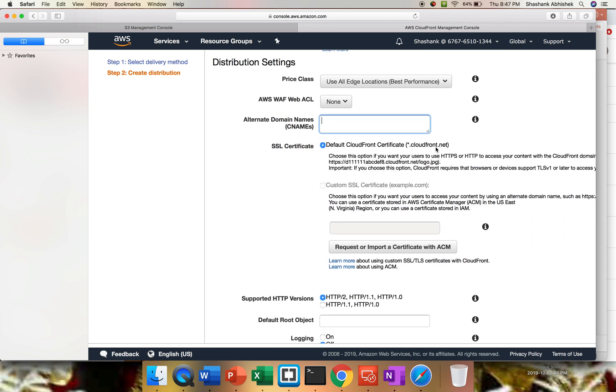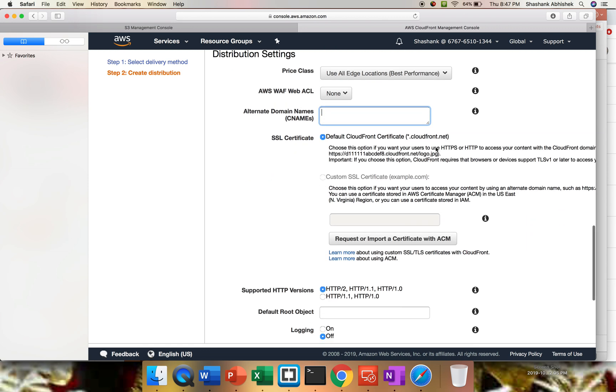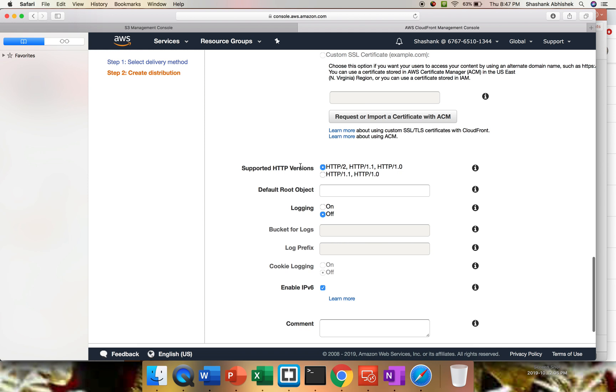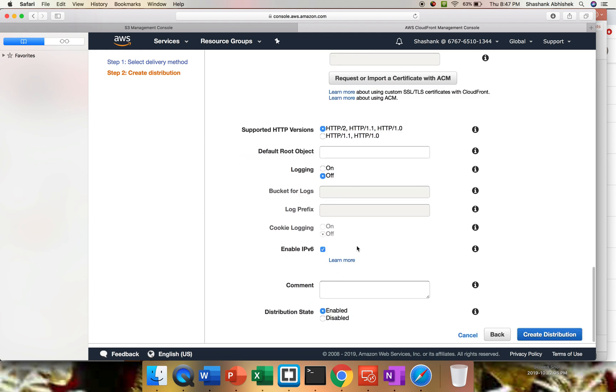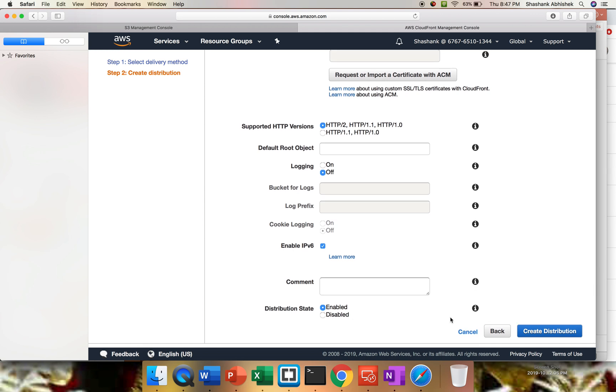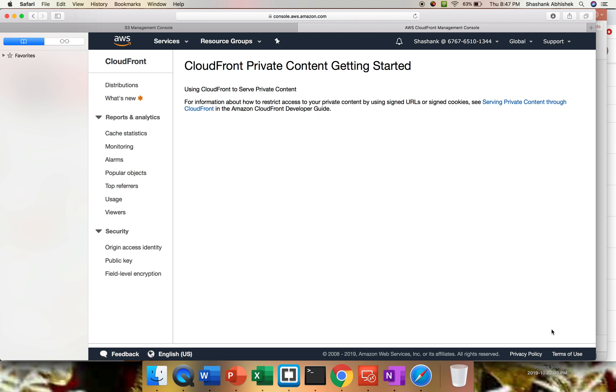The default CloudFront certificate - if you have your own certificate, then you can use that. You can import from here. Supported methods: HTTP/2, 1.1, and 1.0. Distribution state is enabled. IPv6 is also enabled. So let's create distribution.